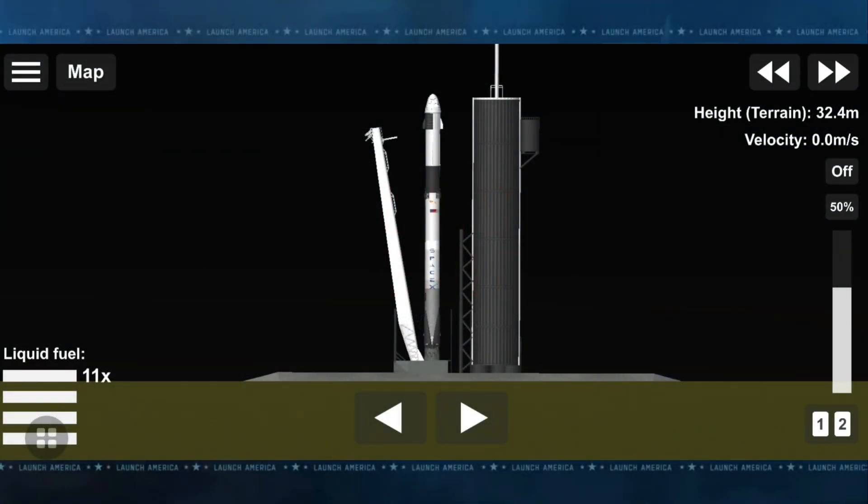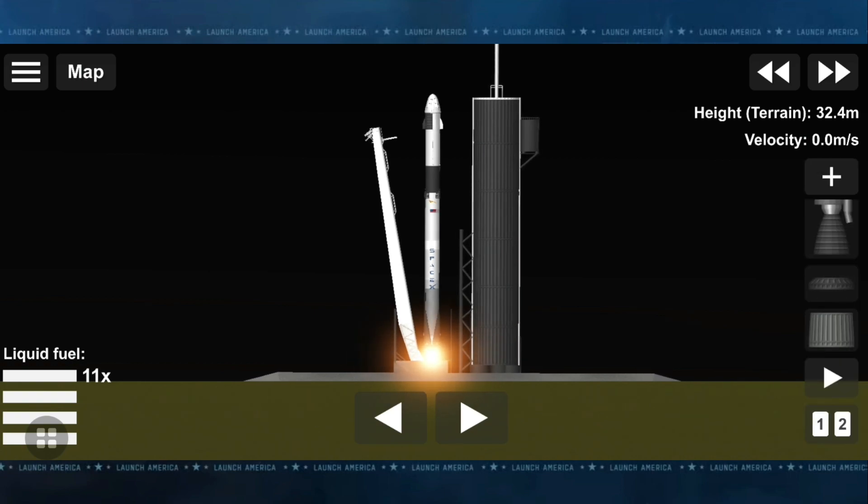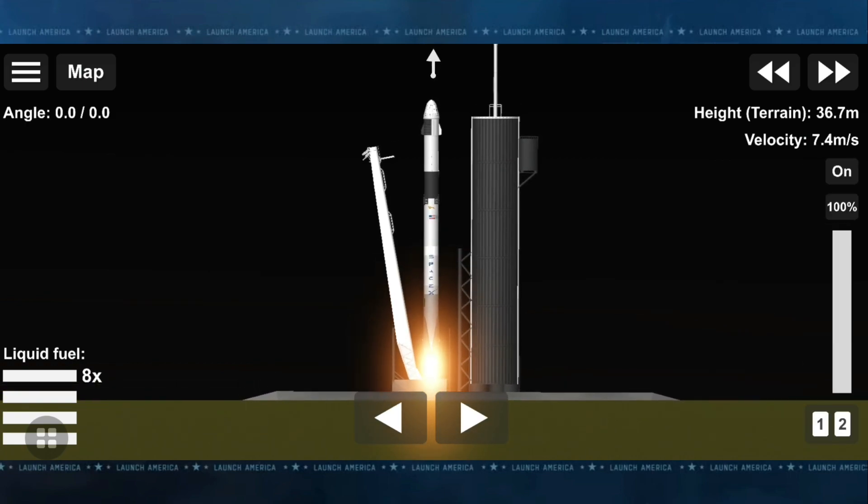10, 9, 8, 7, 6, 5, 4, 3, 2, 1, 0, ignition, and liftoff.